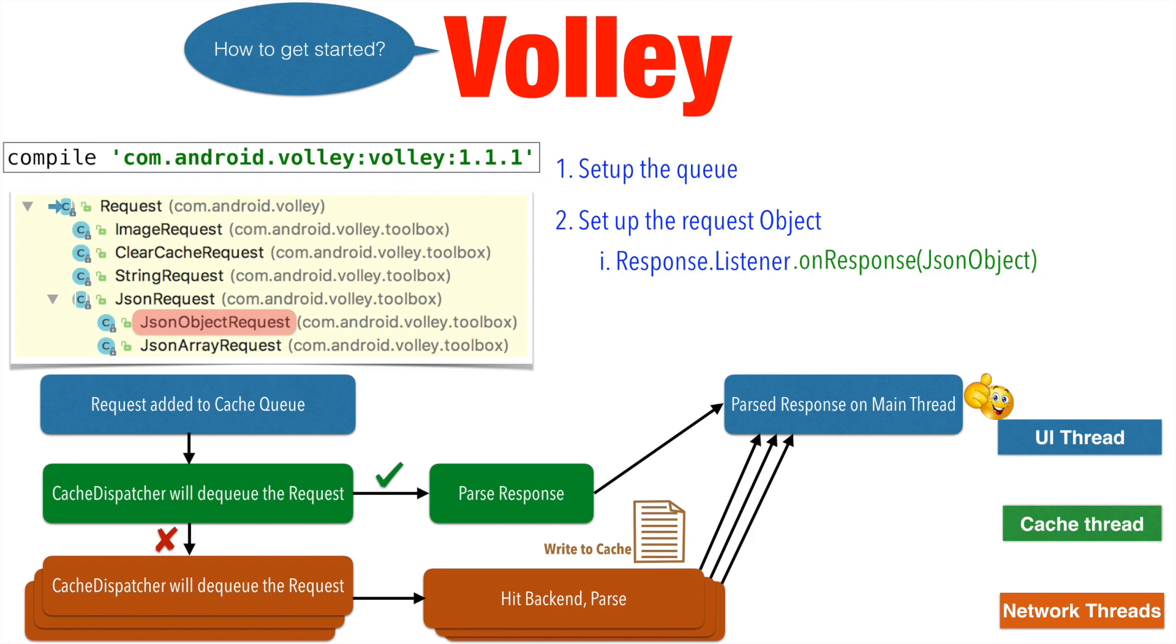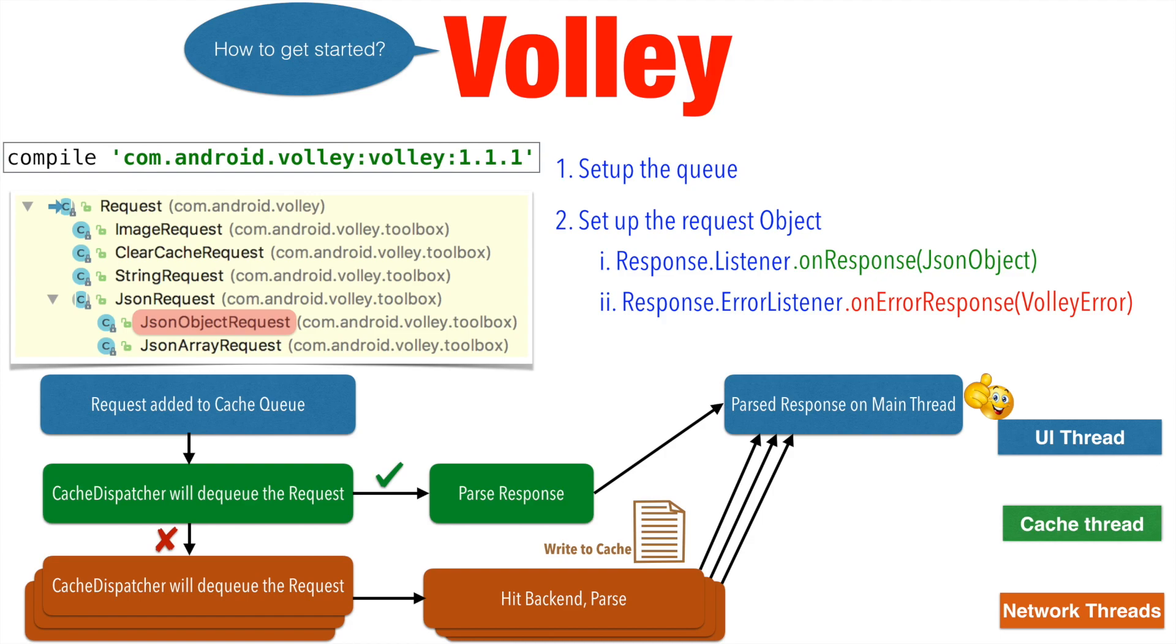And then there is another method which is response.ErrorListener with the method called onErrorResponse. And the argument is VolleyError which basically helps you to handle any of the errors that you might be getting while doing these API calls.